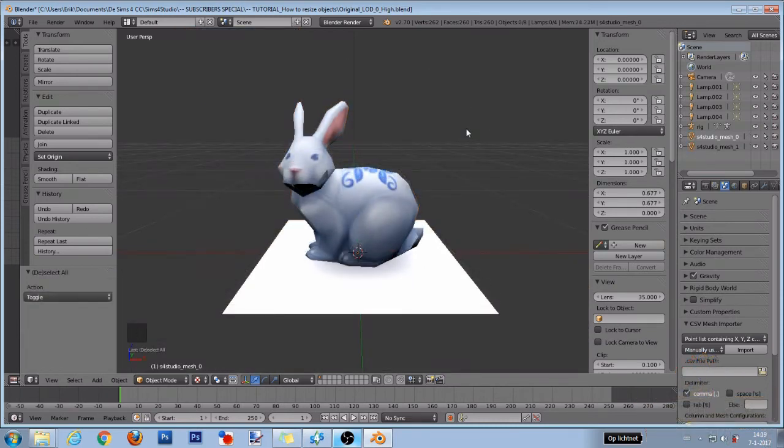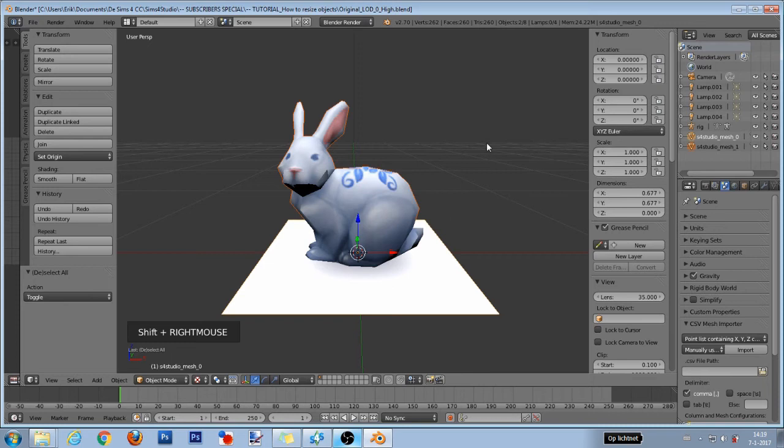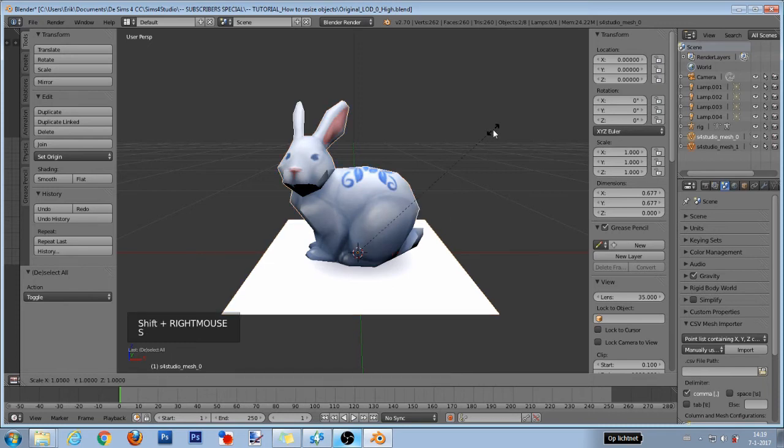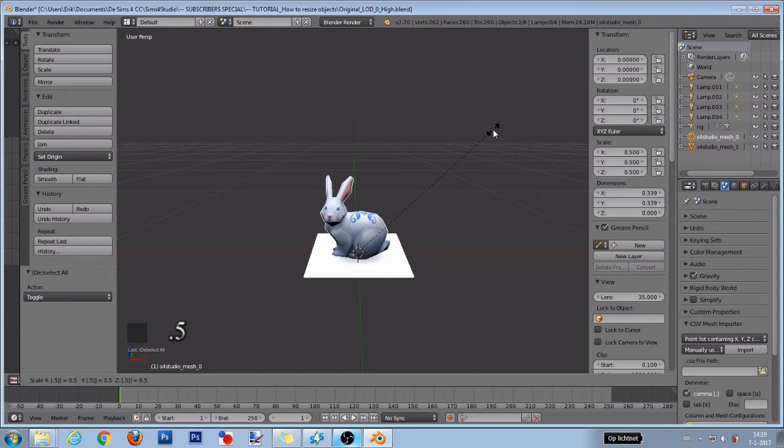If you want to shrink your object by half its size, then first select the bunny and Shift select the flat white mesh. Then press the S key and press 0.5 and after that the left mouse button or enter again. The numbers in the scaling section change to 0.500.